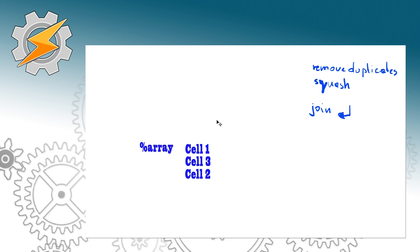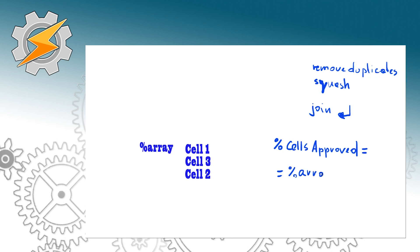Now since we've got this information available, we're going to store it in another variable and I'm just going to call it cells approved. As local arrays and variables will clear themselves automatically, we don't really have to do anything once the task list is done.